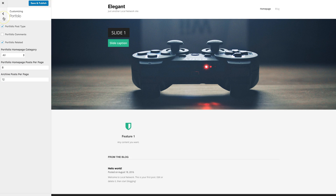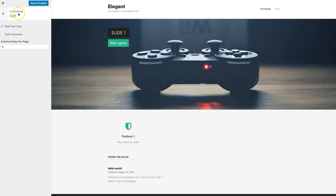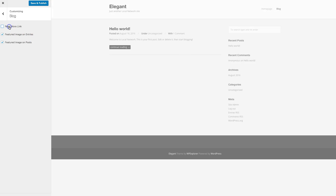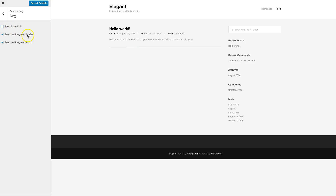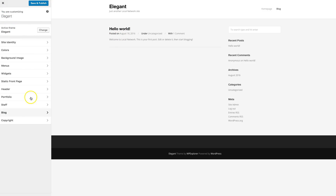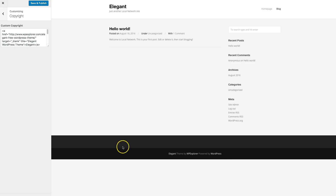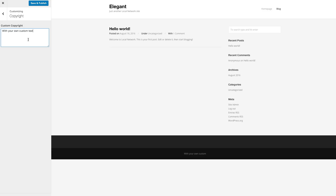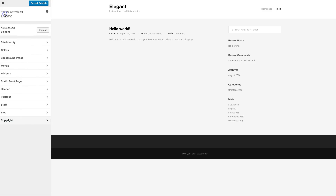For staff you can also disable it, enable comments, and choose how many members to show on the staff page template. For your blog you can hide the 'Read More' link, hide the featured image on blog entries, and hide the featured image on individual posts. You can also update the copyright information with your own custom text.